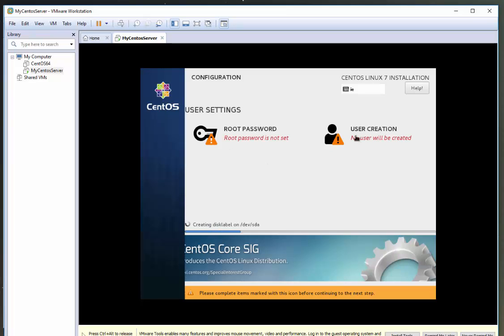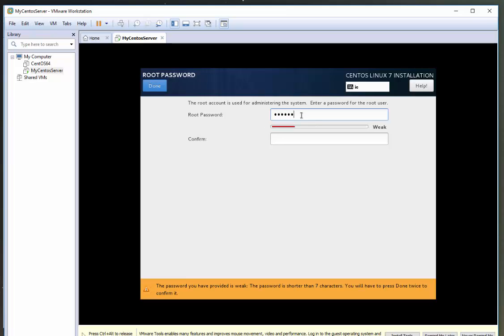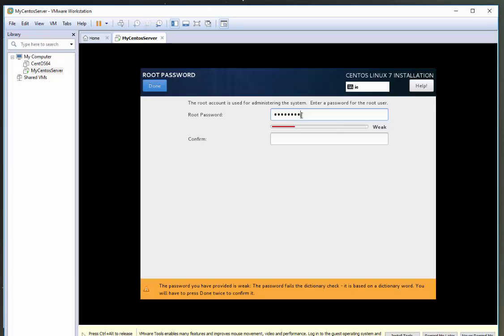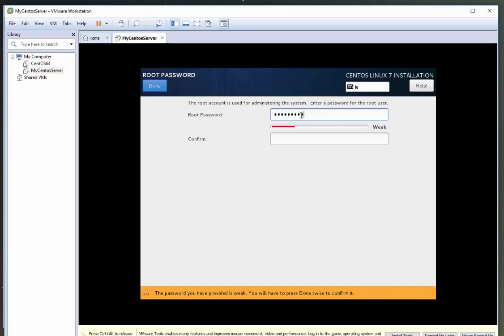So now you're going to be prompted to create a root password. Root password is somewhat similar to your main administrator in Windows world. I'm going to set a password here. If you want to do the same on your machine.